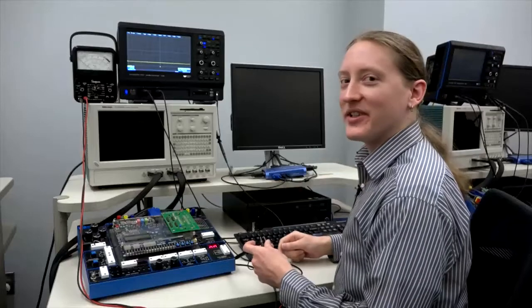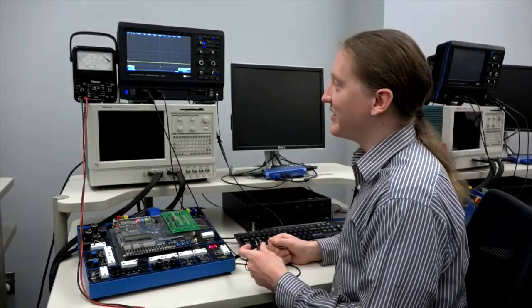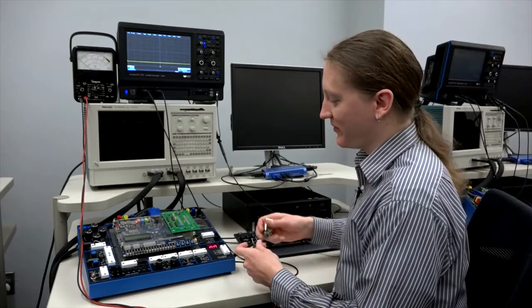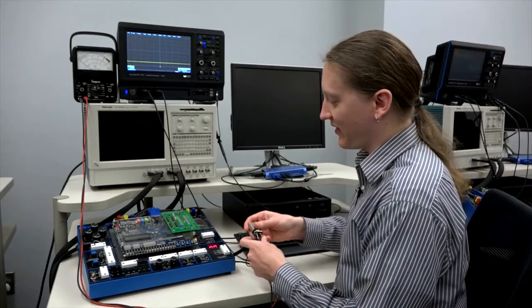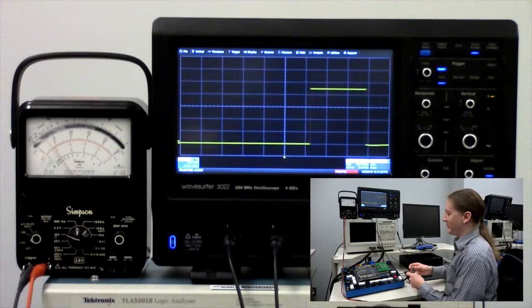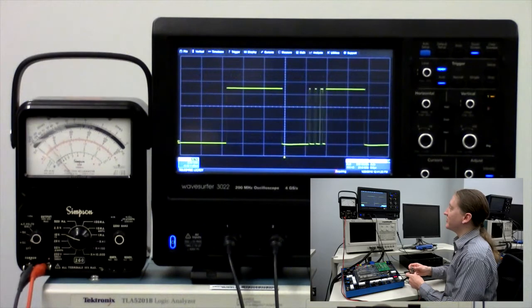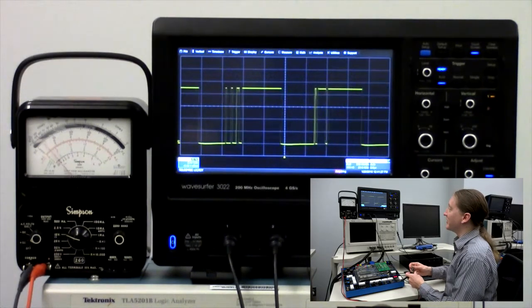The one thing that the oscilloscope shows that the voltmeter doesn't is the history of the signal that is measured. For example, as I disconnect and connect this 9-volt battery, the history of the measurement scrolls across the screen.